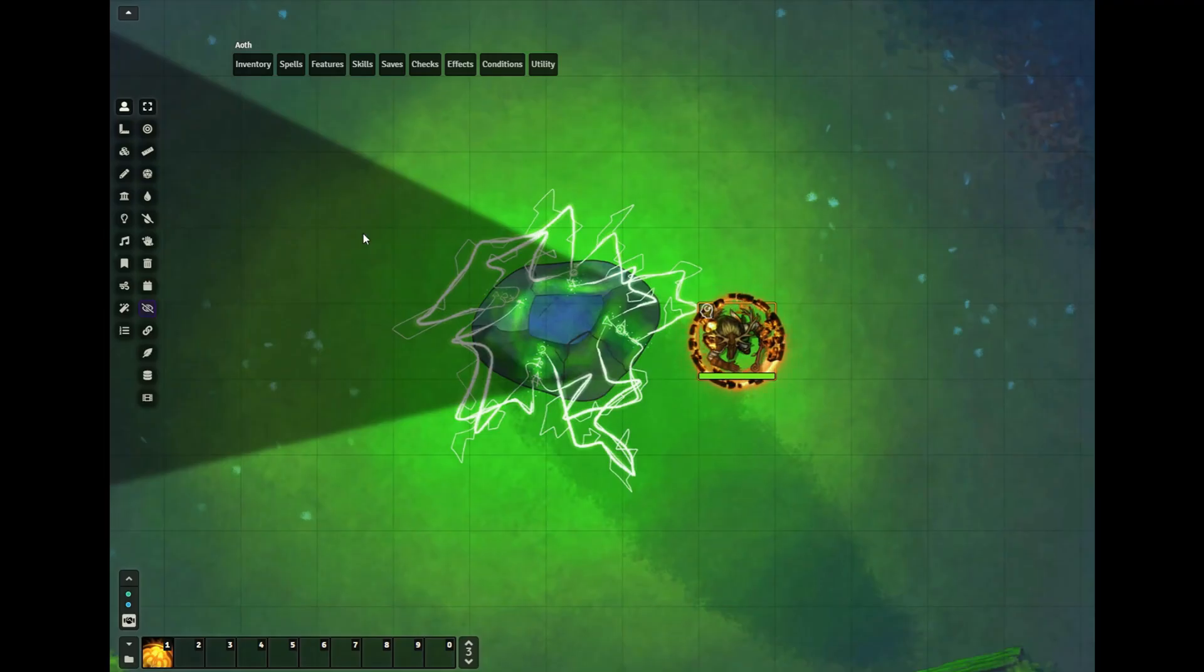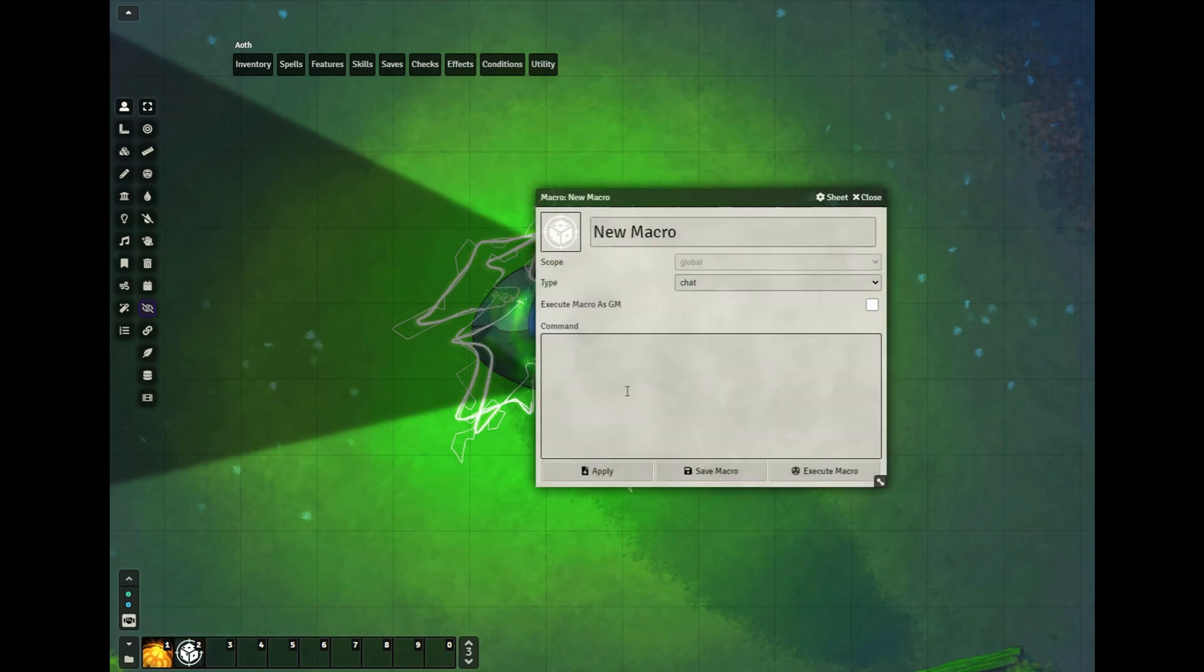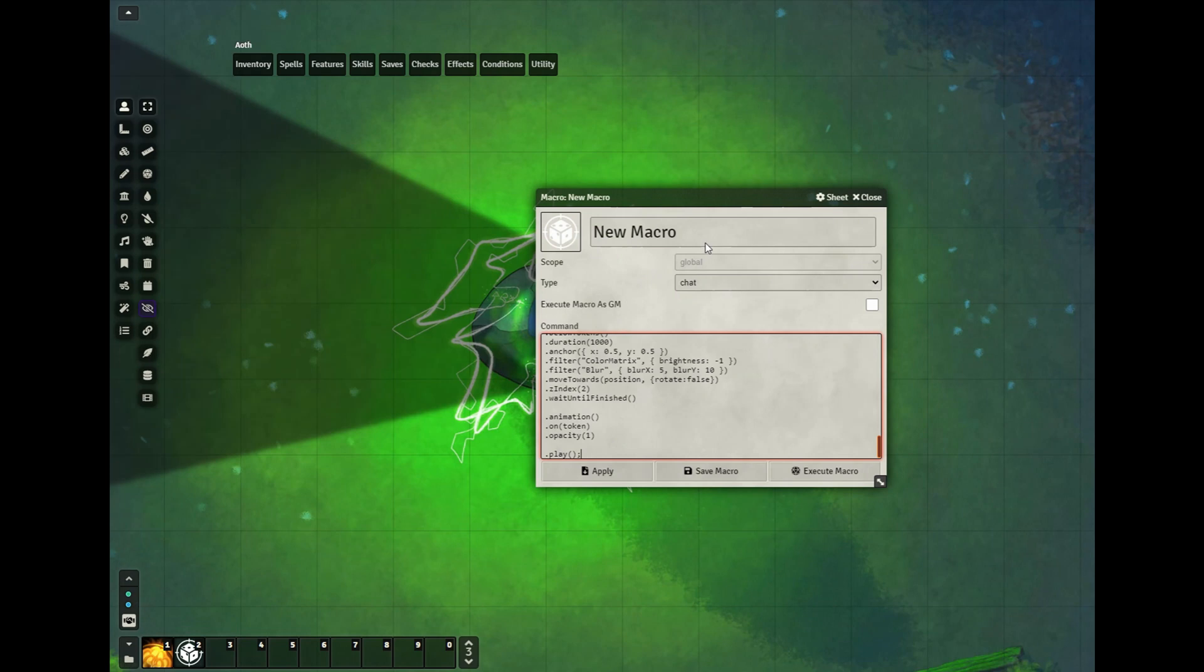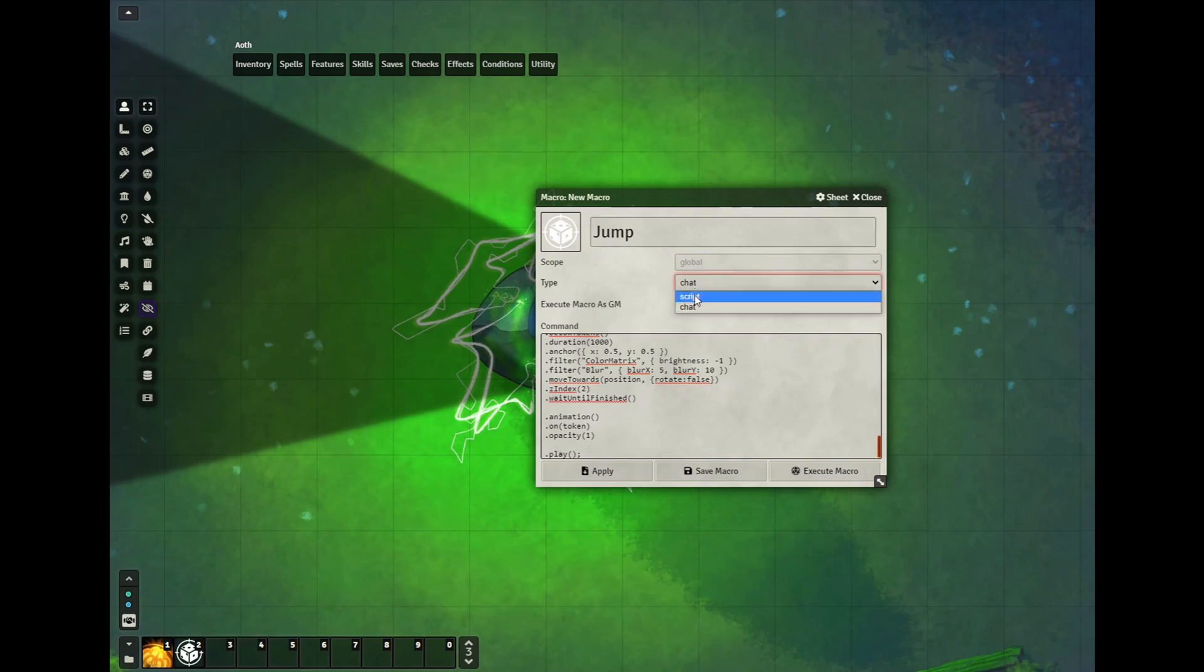And once you're back in Foundry, just go down to your macro bar. Control V, pasting in where you just copied. You'll probably want to give it a name to identify it. In this case, I'm just going to name it Jump. And change it from Chat to Script. You could, of course, give it a new icon as well.